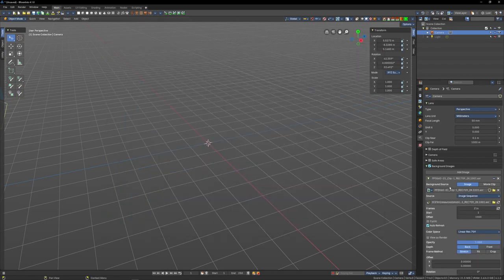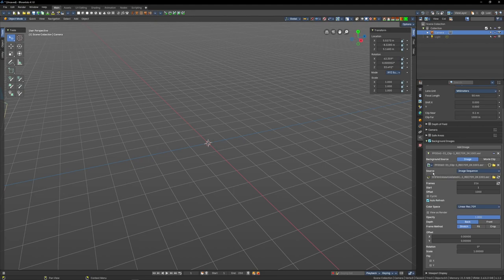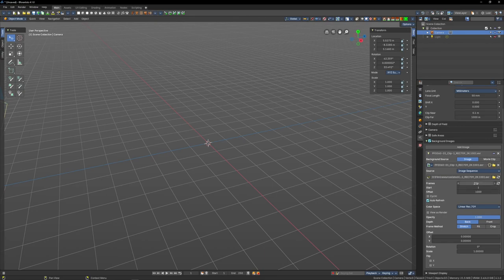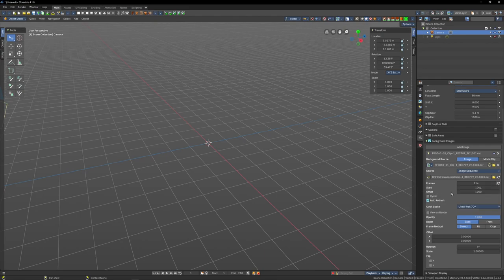Back in the background images tab, make sure that your source is set to image sequence. Underneath that, frames is the total number of frames in your image sequence. Start is the first number of your image sequence, so it's 1001 for me. Offset it if you have handles of course.